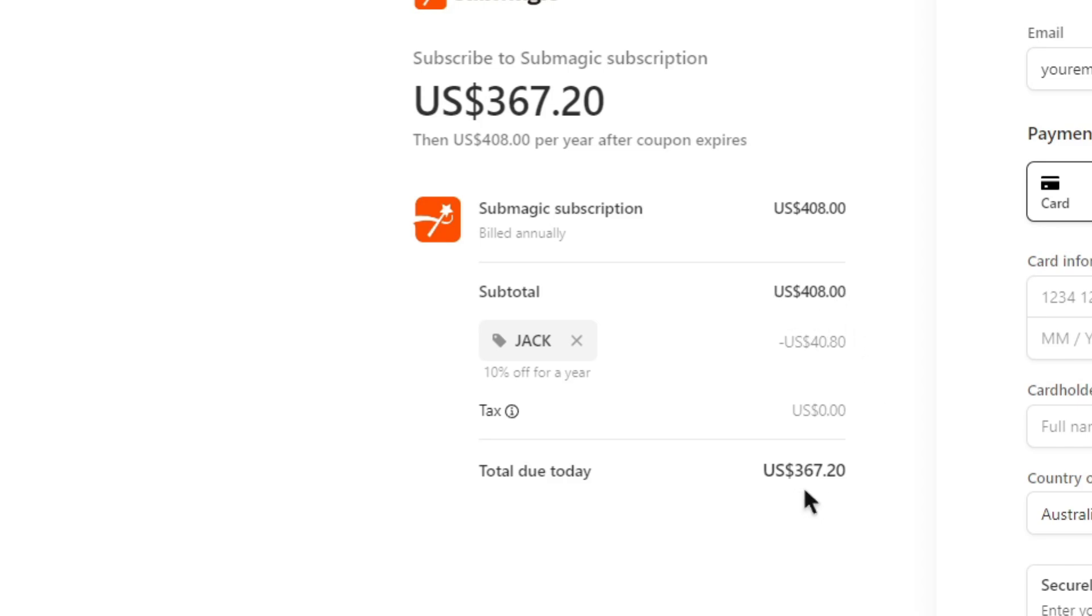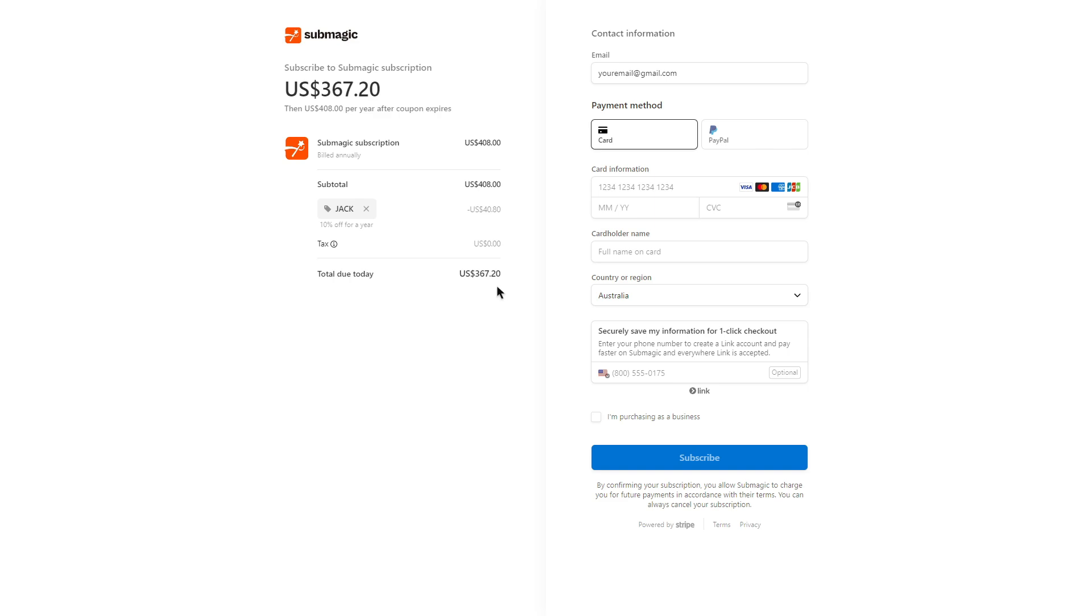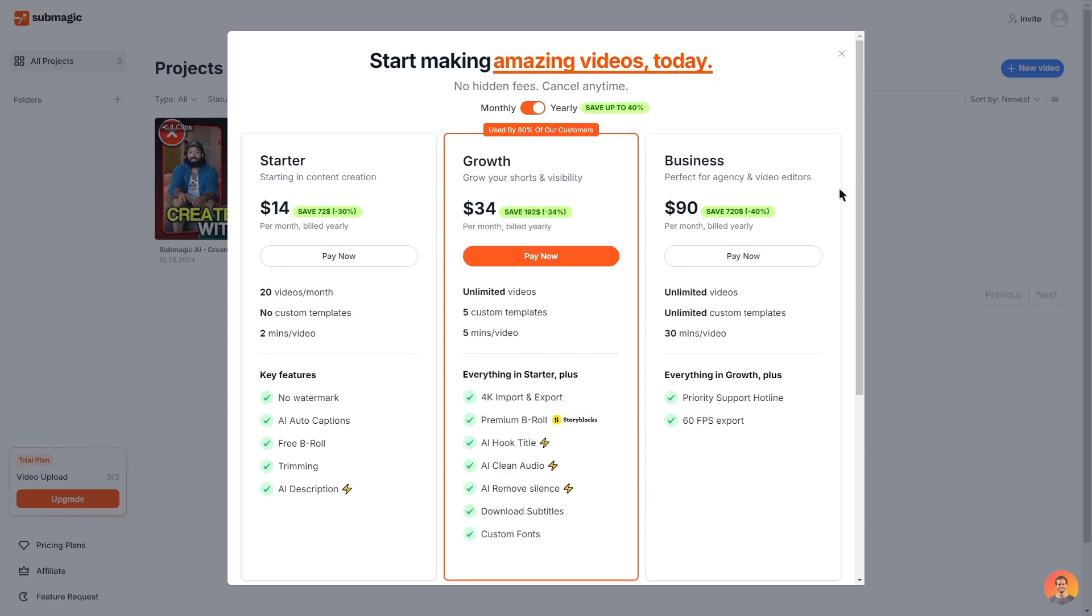So you do save a nice amount of money and of course if you were still interested in the plan you can fill out all of the information and click subscribe. So going through the key features of each plan we'll start off with the starter plan.